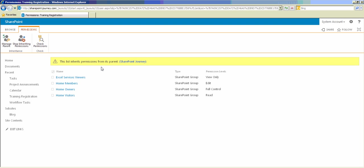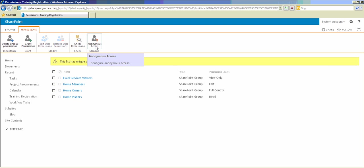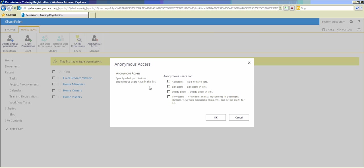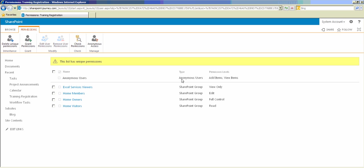Once I stop inheriting the permissions, we will be able to see the Anonymous Access option. Click on that — you can see here you have four options: you can give anonymous users the ability to add items, edit items, delete items, or view items. In our case, they need to register for training courses, so I'll select 'Add Items' and click OK. So now for this list, anonymous users can add items and view items.